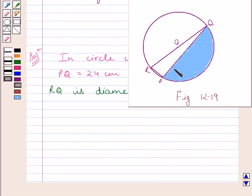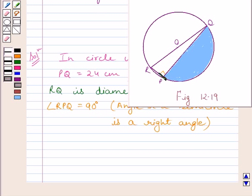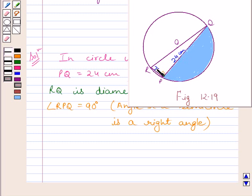Now angle RPQ is equal to 90 degrees. We know the angle in a semicircle is a right angle. So triangle RQP is a right triangle. We know PQ is equal to 24 cm and RP is equal to 7 cm.